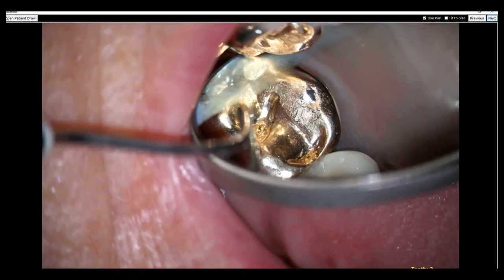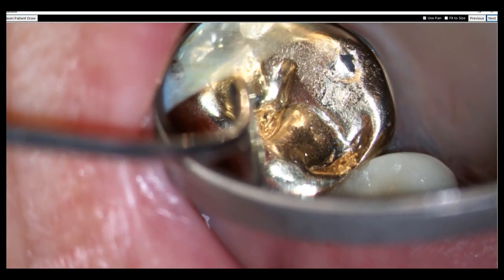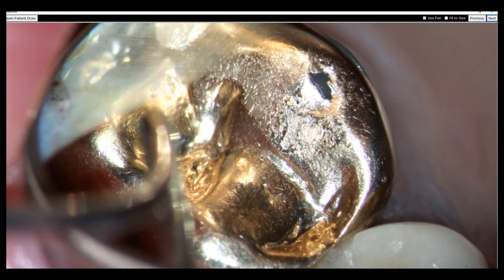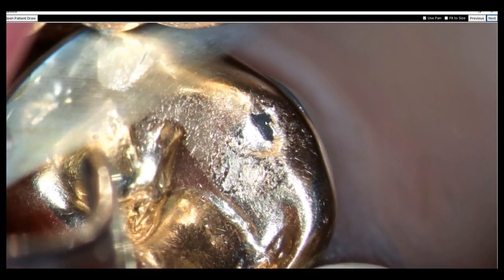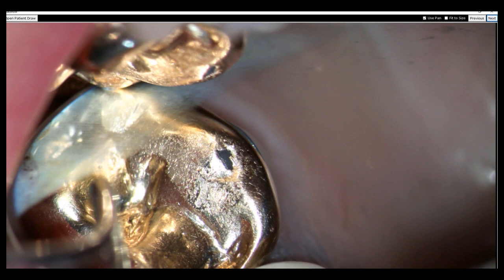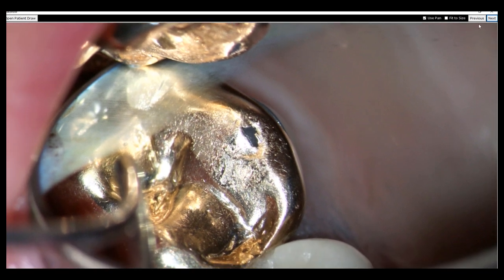Mrs. Jones, I know you say that you're not clenching or grinding at night, but I want you to look at this. This is a picture of your upper tooth. This area right here is where you've actually ground through the gold through either clenching or grinding at night. This is evidence that you must be grinding, because to grind through gold is really, really hard. So you must be doing some clenching or grinding at night.